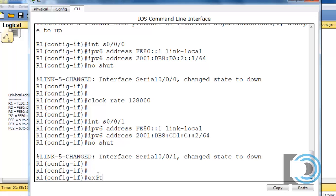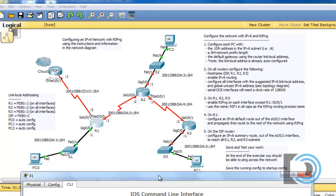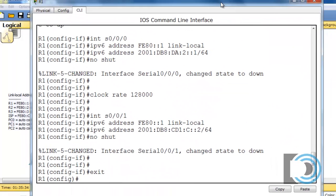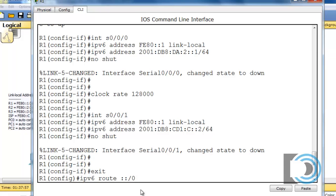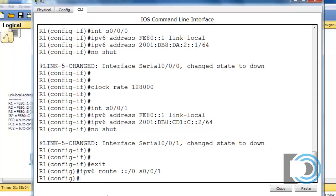Before I leave R1, I'll jump ahead to step 4 and configure the IPv6 default route out of the serial 0/0/1 interface. The command is: 'ipv6 route ::/0 serial 0/0/1'. The ::/0 is the equivalent of a quad-zero route in IPv4 — all zeros with a /0 prefix length — so it matches all routes, making this a default route out of serial 0/0/1.